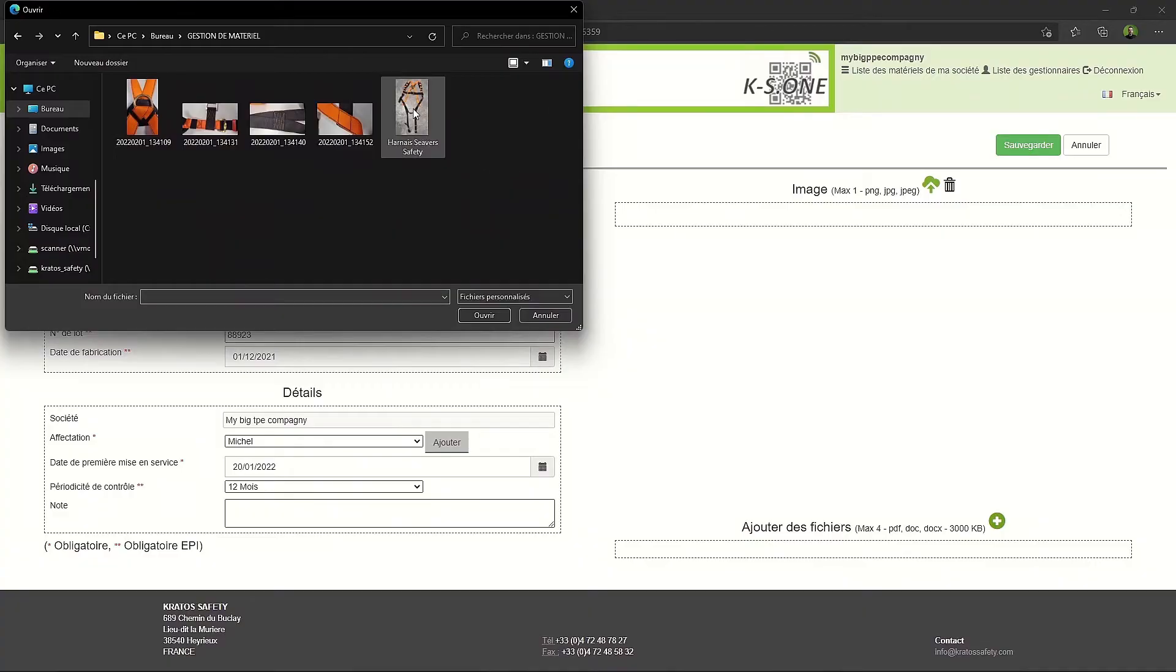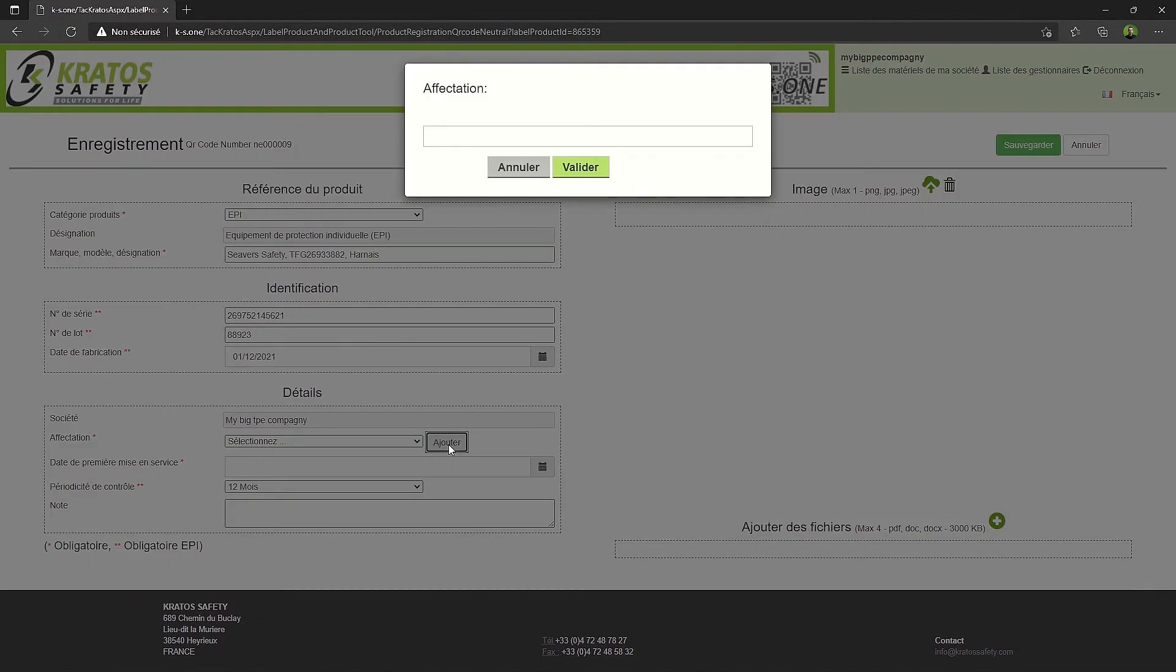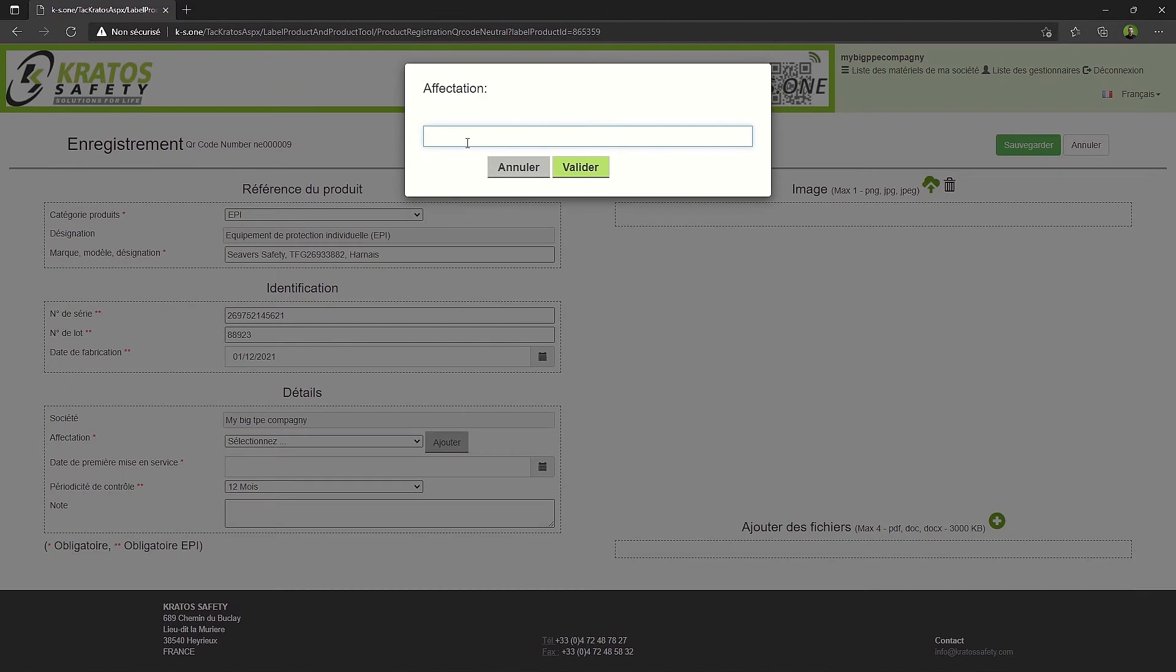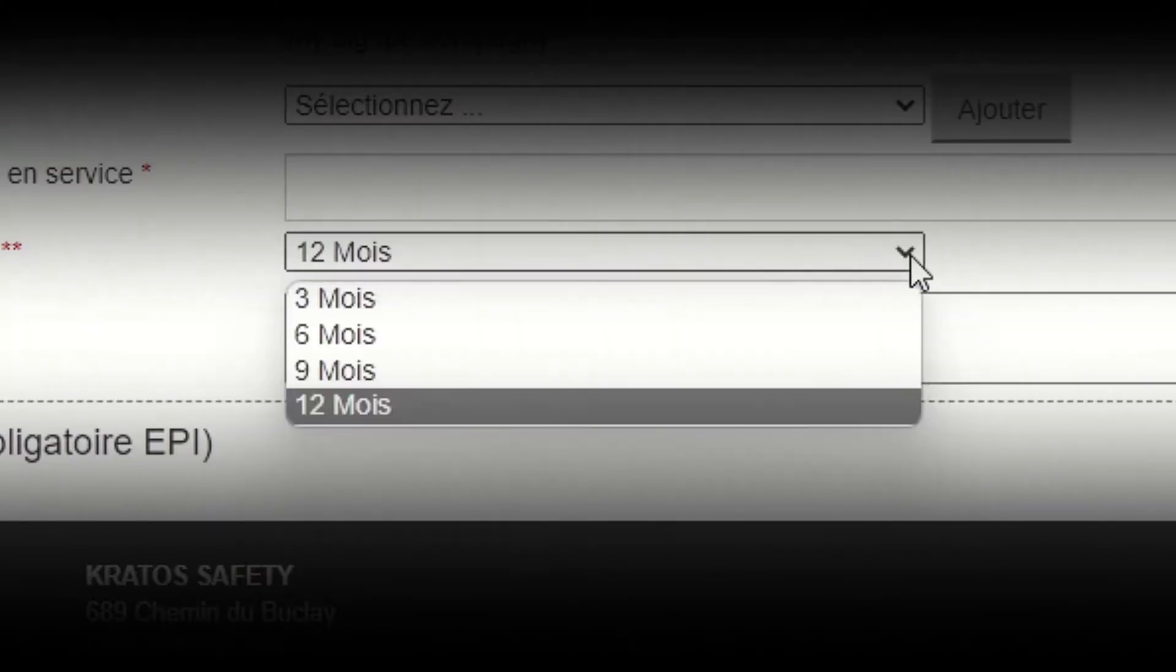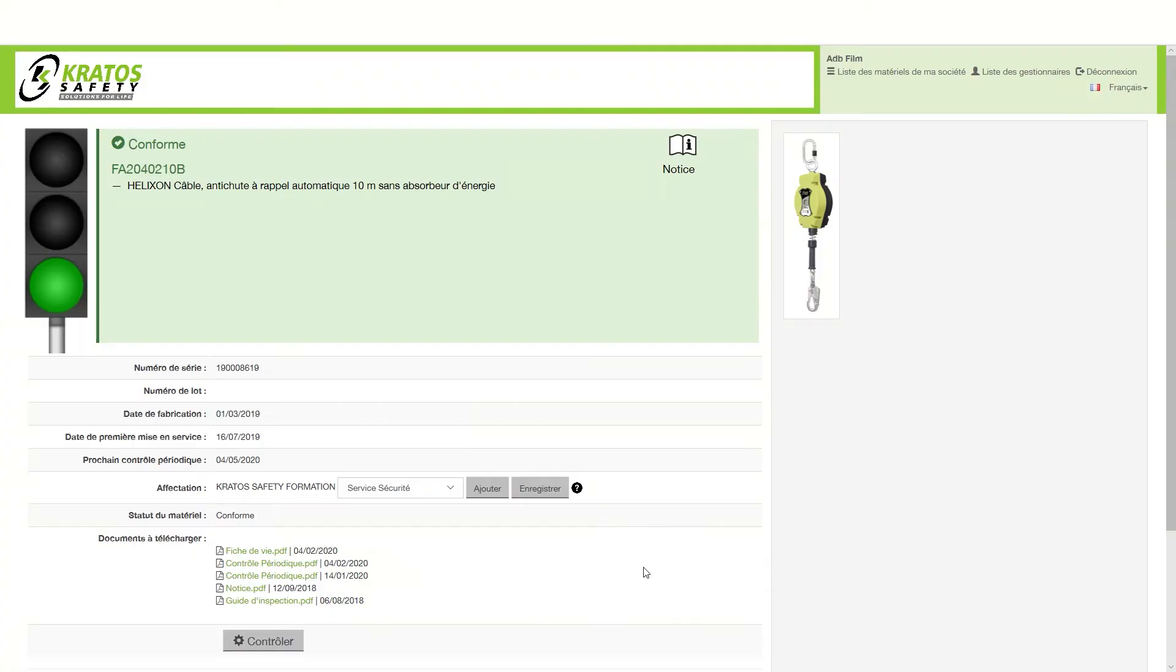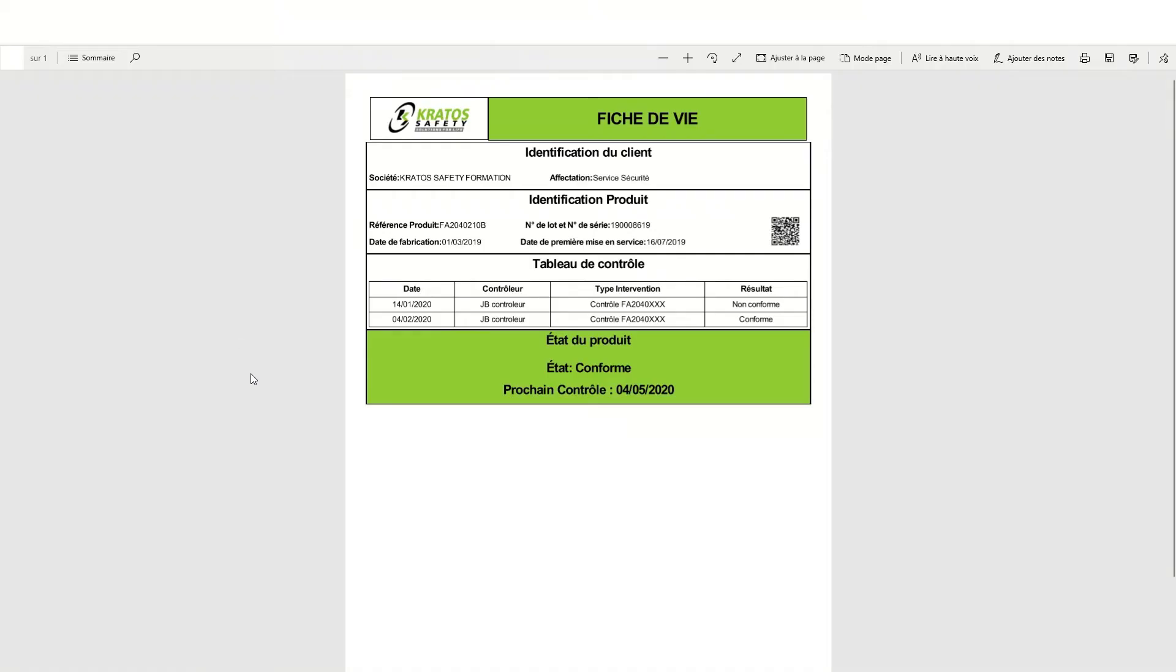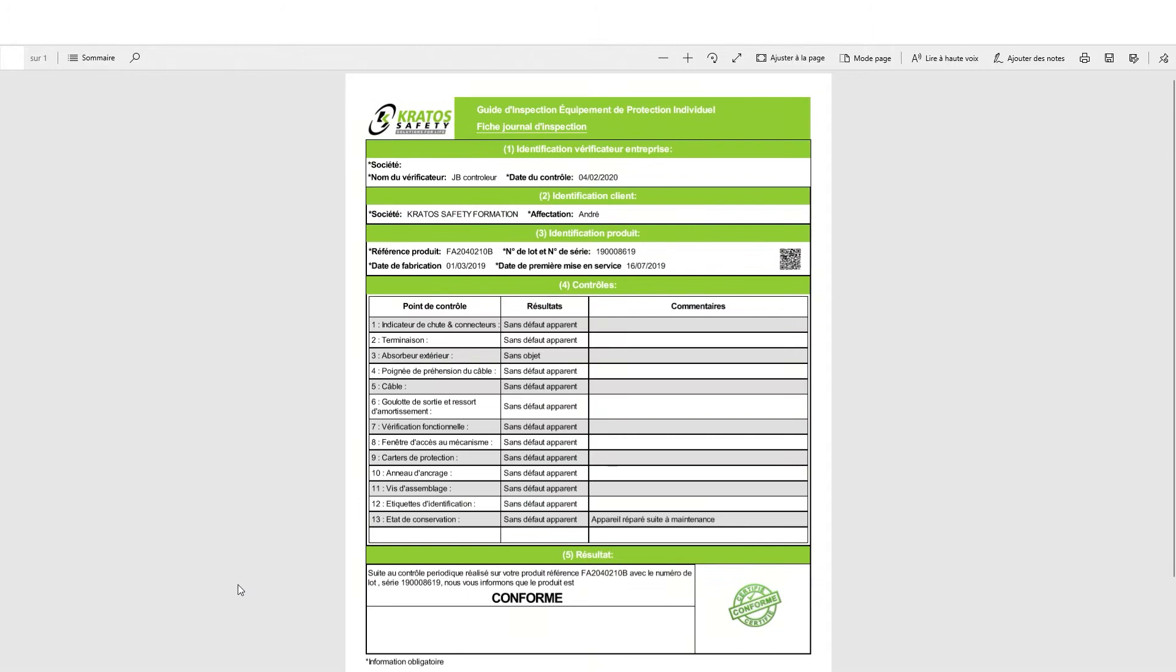Add photos, documents, assign a product to a person or department, choose the control frequency so that you are notified directly, automatic generation of documents such as the product life sheet or the control report.